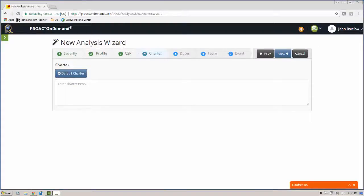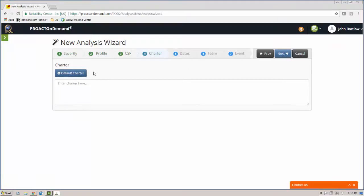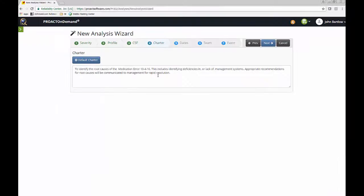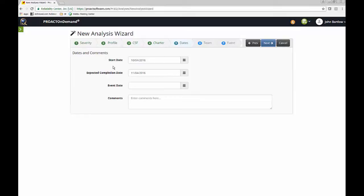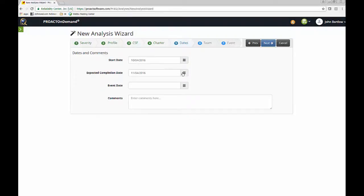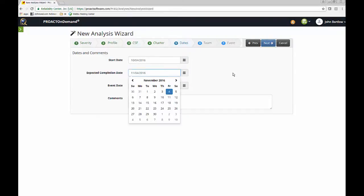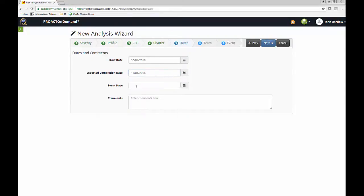And here is where we have an opportunity to create our team charter. The default charter, which is just a one-paragraph statement of why the team is together and what its objective is. I'll go on to the next step. And the start date for our analysis is the day we set it up in the system, today's date. And the default expected completion date is 30 days later.